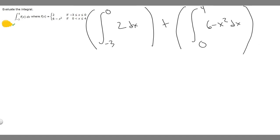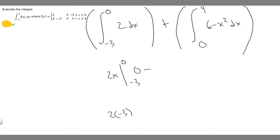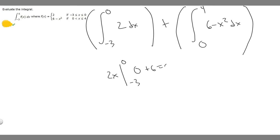Now let's solve. For the first integral, we need the antiderivative of 2. The antiderivative of a constant is just the constant times the variable, so it's 2x. Evaluating from minus 3 to 0: plugging in 0 gives 2 times 0, which is 0. Minus plugging in minus 3 gives 2 times minus 3, which is minus 6. So 0 minus minus 6 equals 0 plus 6, which is 6.